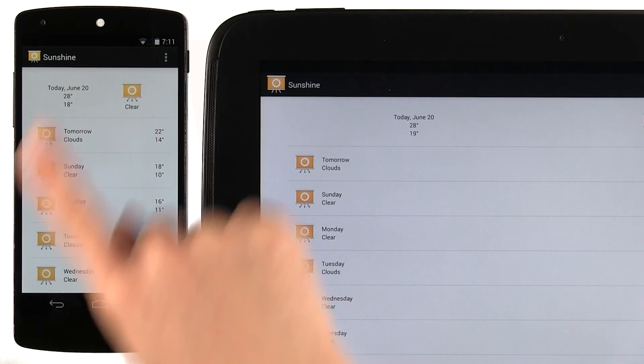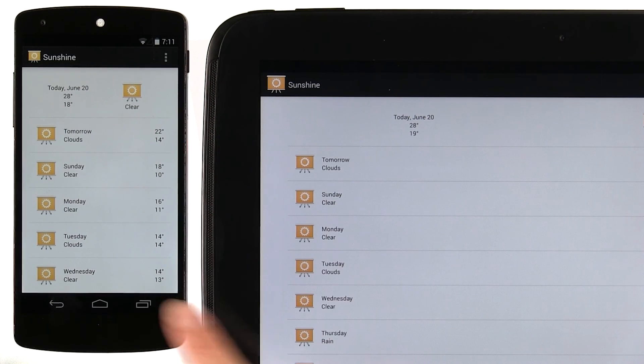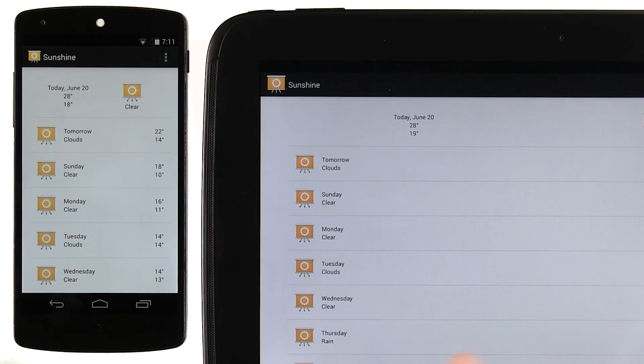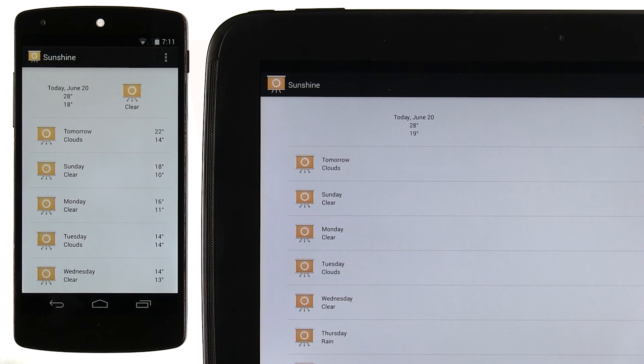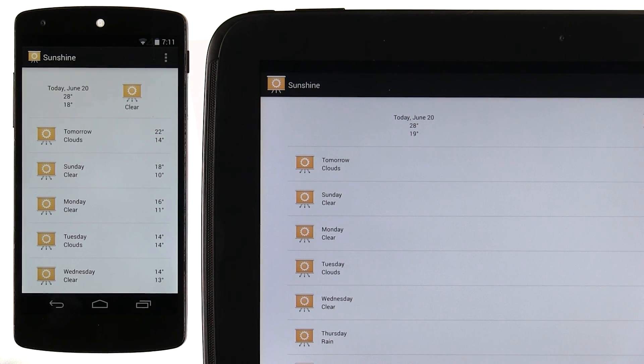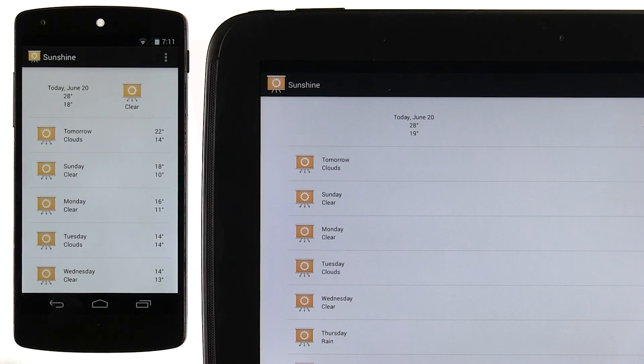In this course, we're learning how to build up the phone UI first and then the tablet UI. But in reality, when we were designing it, we thought about responsive design from day one.